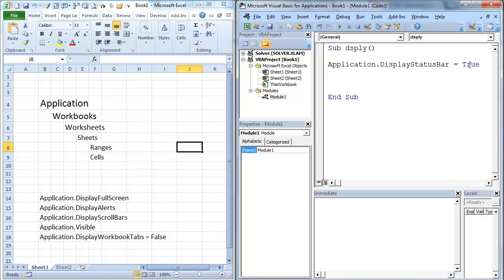So that's just some display functions. Oh, one other thing I want to show you. We're just going to go Application.Visible.